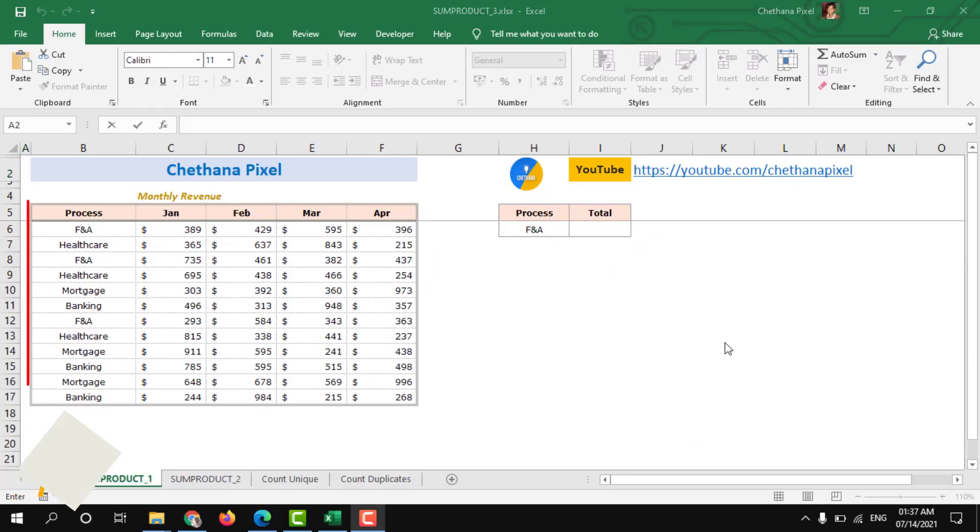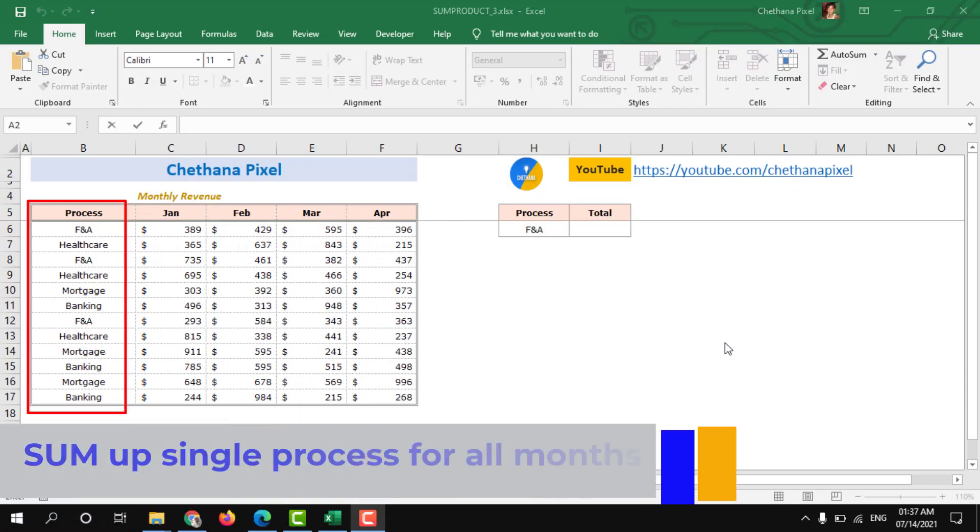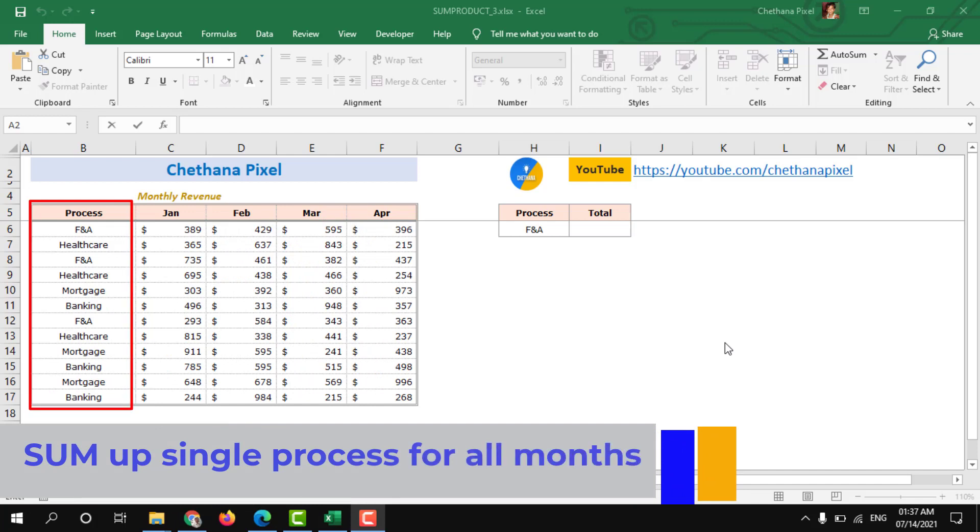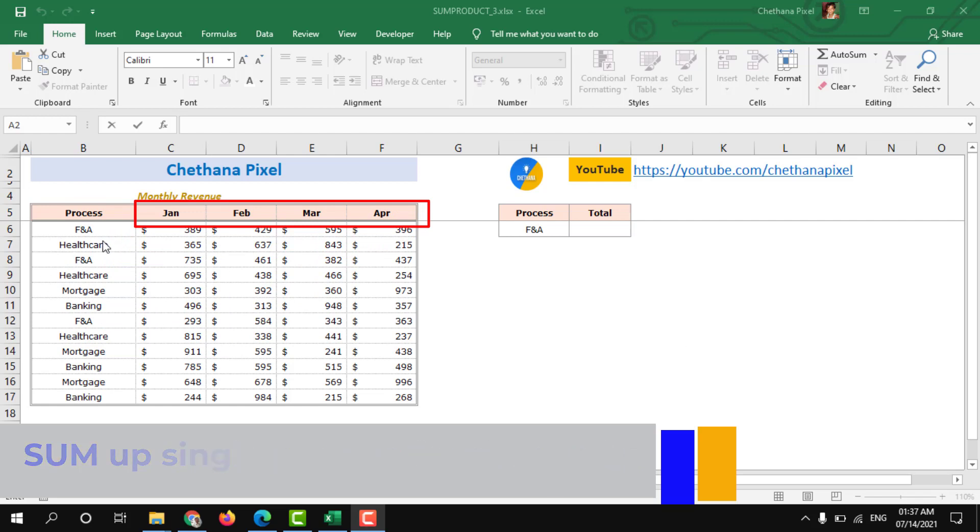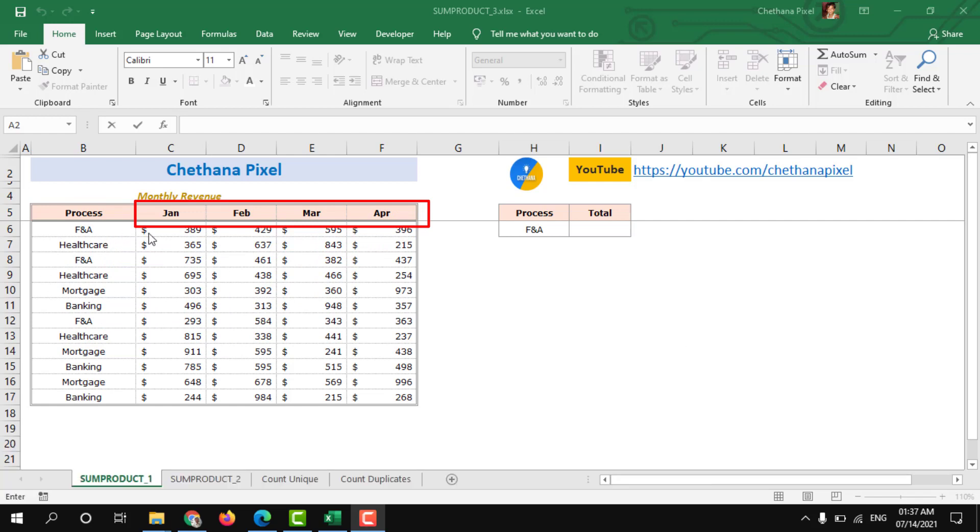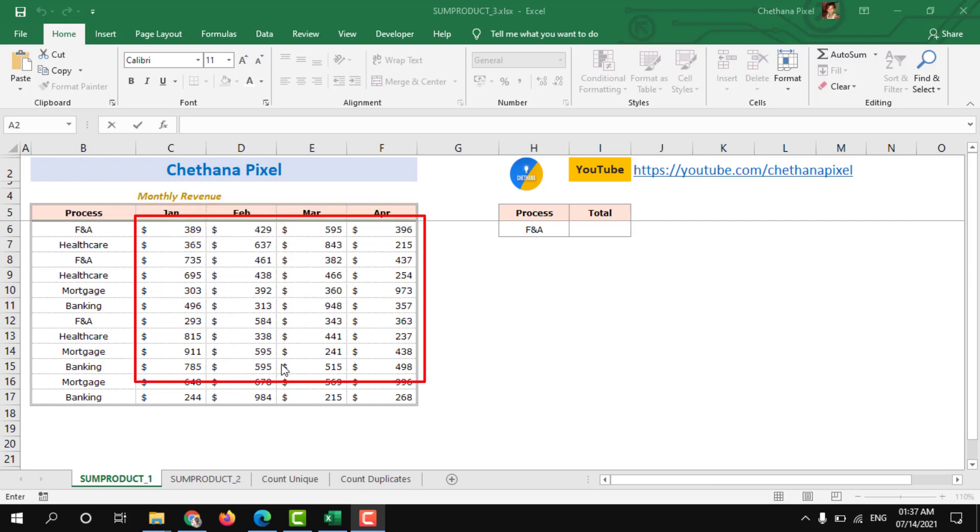Here we have process wise revenue details for four months: January, February, March and April. So the scenario is how to sum up all months revenue together for any one particular process.